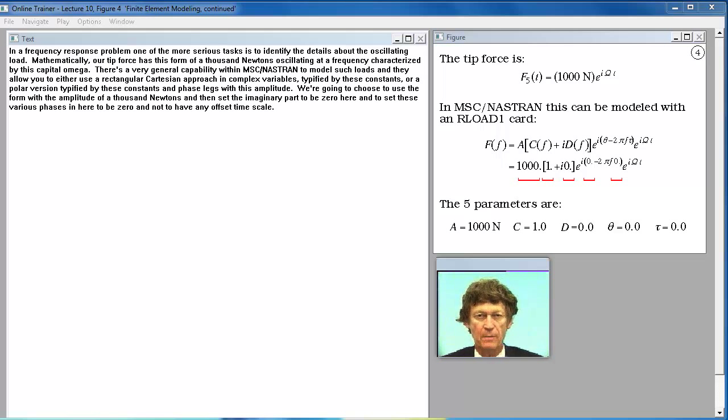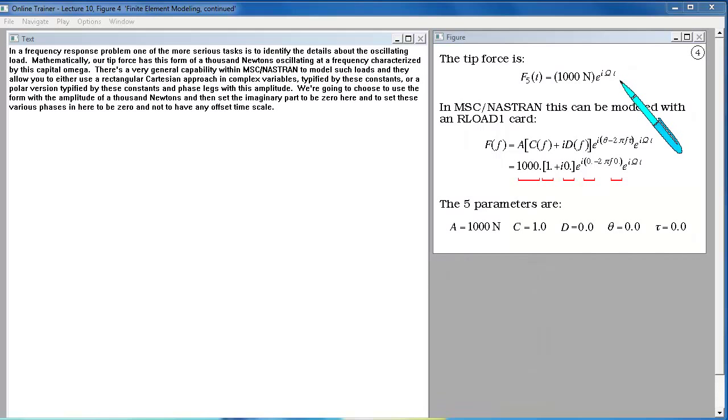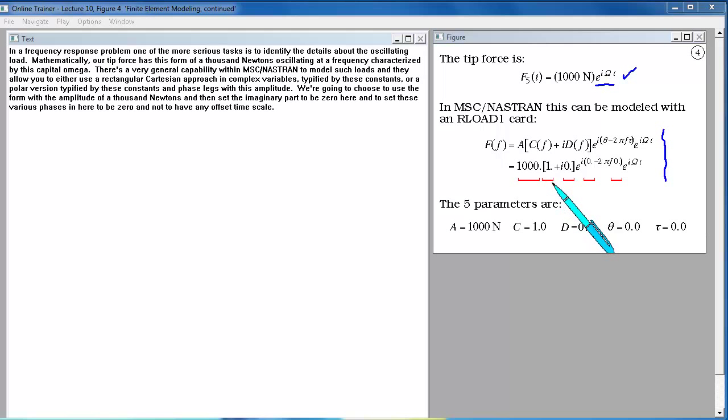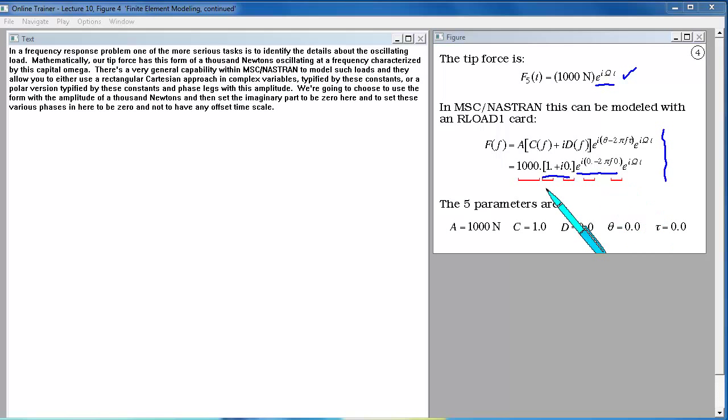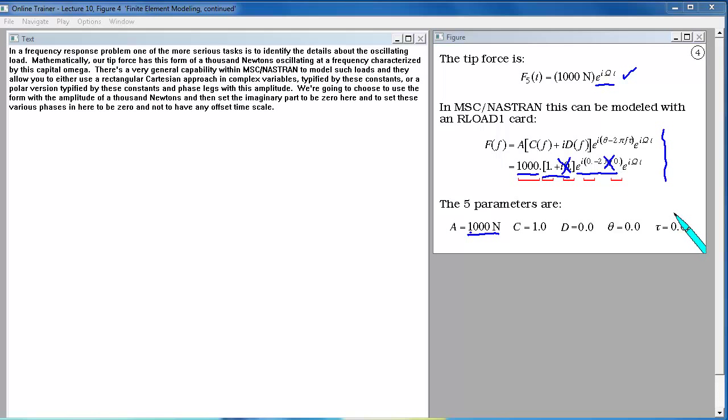In a frequency response problem, one of the more serious tasks is to identify the details about the oscillating load. Mathematically, our tip force has this form of a thousand newtons oscillating at a frequency characterized by this capital omega. There's a very general capability within MSC Nastran to model such loads. They allow you to either use a rectangular Cartesian approach in complex variables, or a polar version typified by amplitude and phase legs. We're going to choose to use the form with the amplitude of a thousand newtons, and then set the imaginary part to be zero.